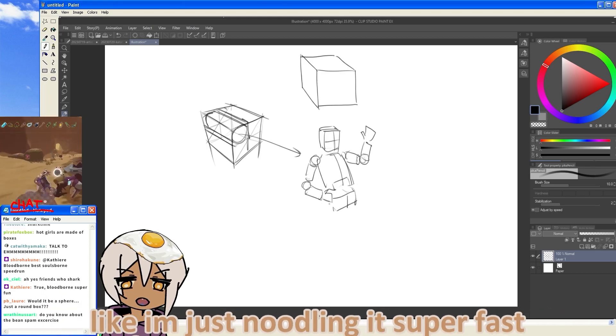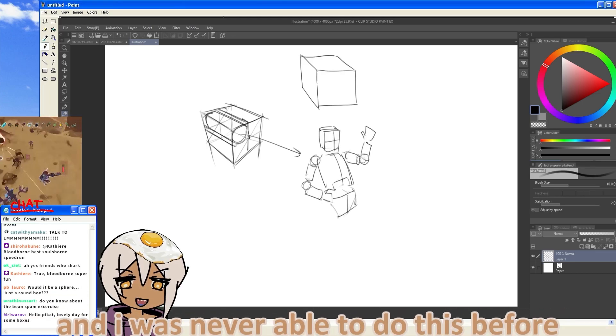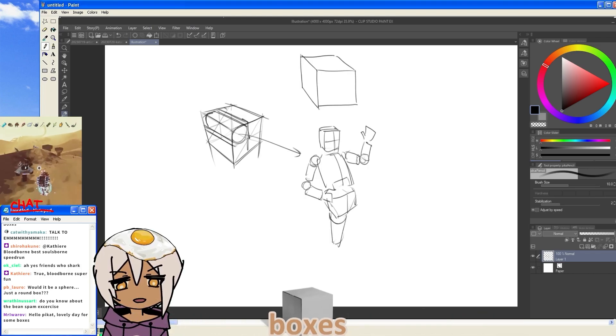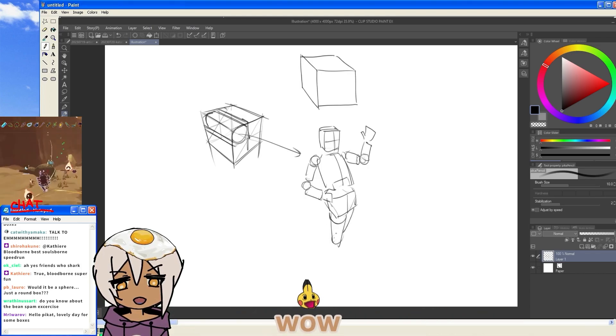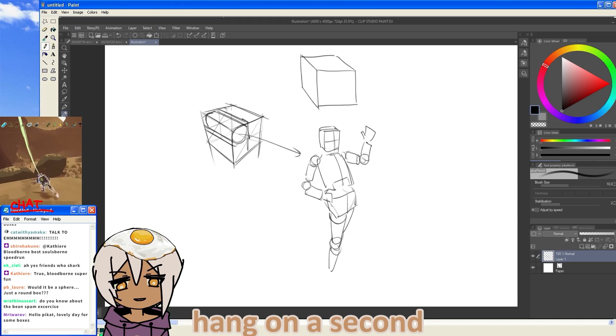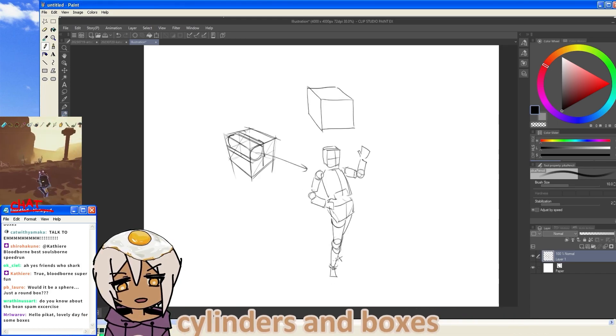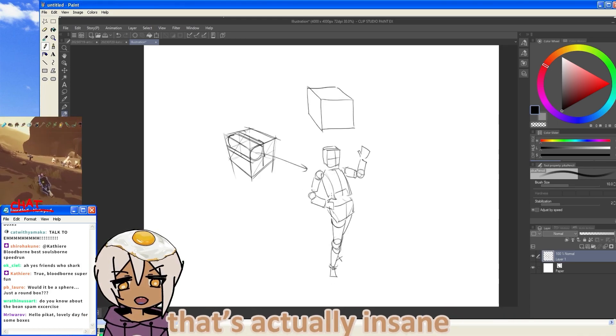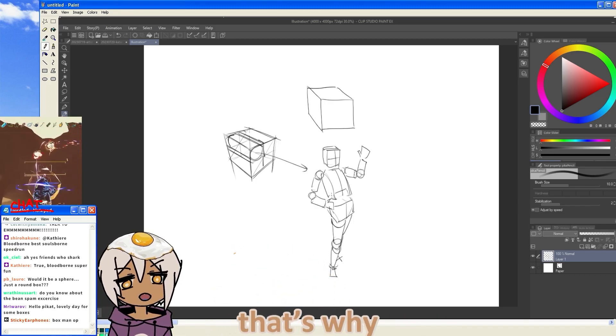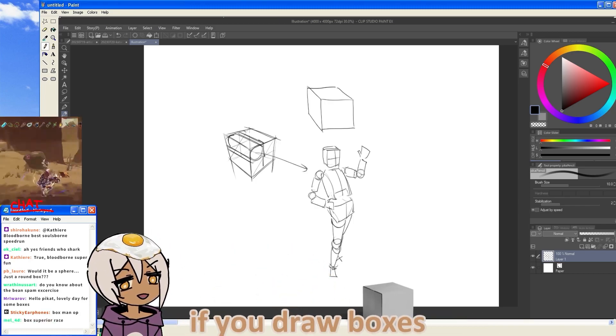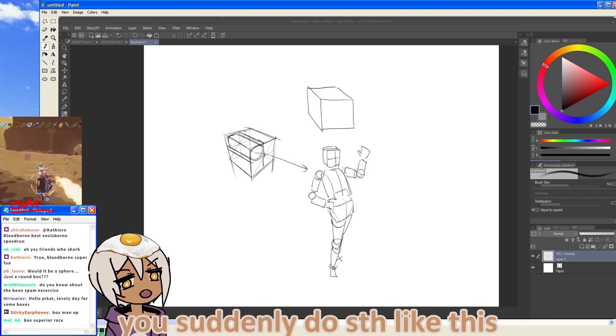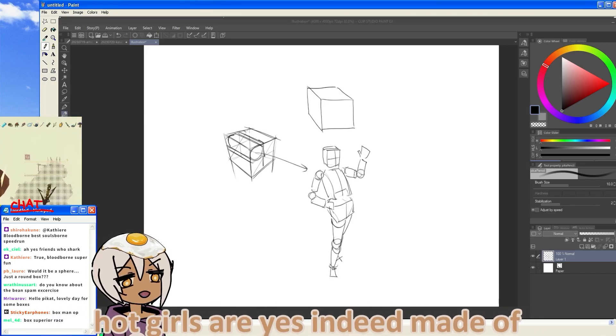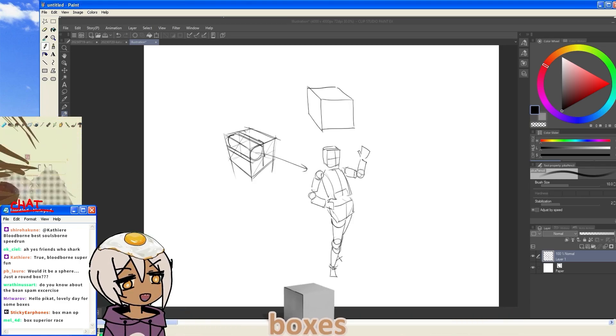Like, I'm just noodling this super fast. And I was never able to do this before. But as soon as I started drawing boxes, suddenly I found... Wow, wait, hang on a second. As long as I turn everything to cylinders and boxes, I can draw any angle. That's actually insane. There you go. Boom. That's why you should draw boxes. If you draw boxes, you can suddenly do something like this. It's literally because of boxes. Hot girls are, yes, indeed, made of boxes.